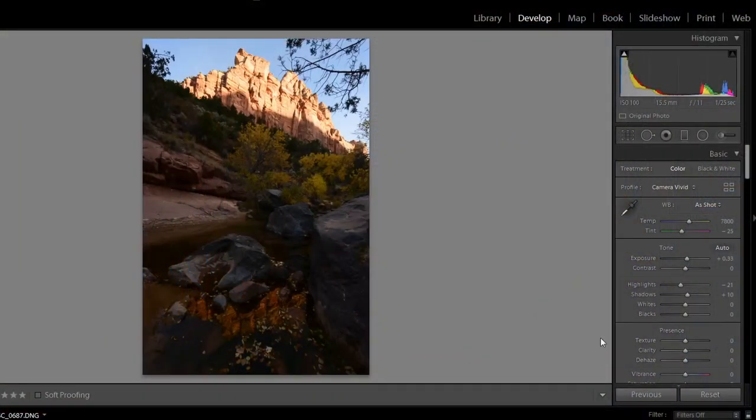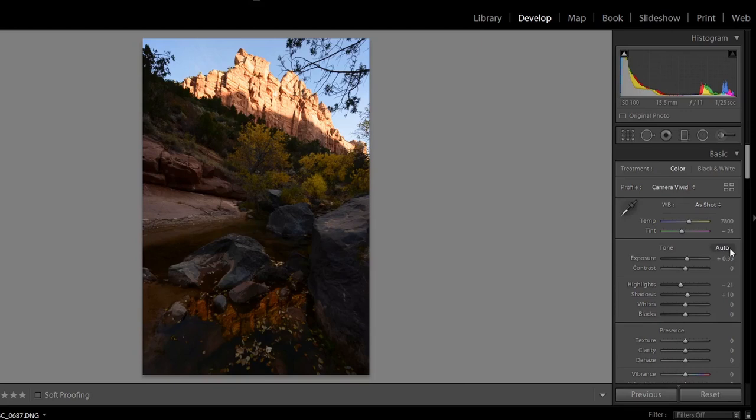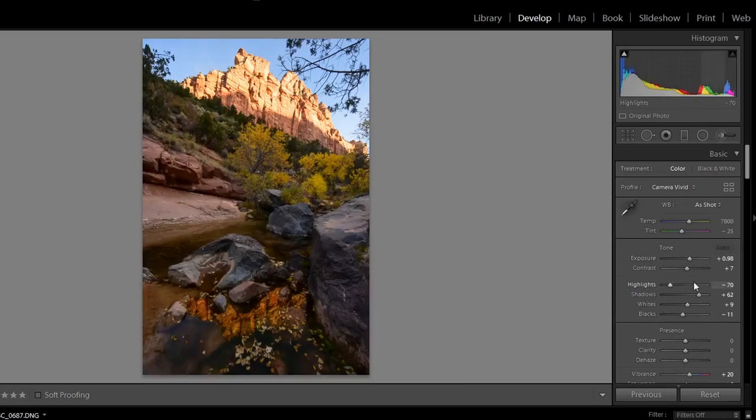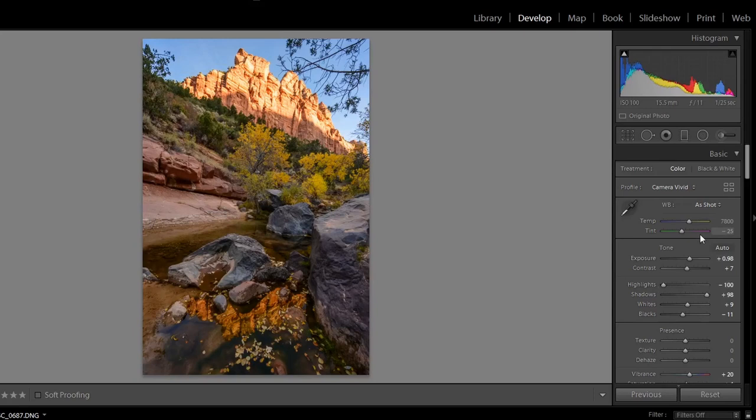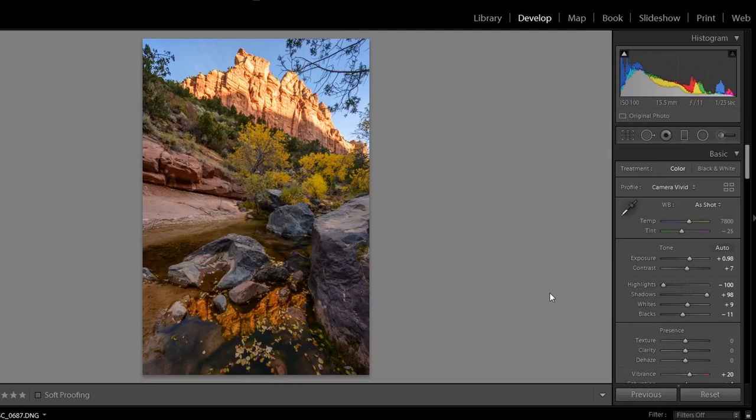I would just hit auto on this one and just see what it does. That's actually not too bad. Bring the shadows all the way down, the highlights all the way up, and it's still not a great shot, but that's a good base. To me, that's where I would want to start. Does that make sense to try and get a base? Take your highlights all the way down and your shadows all the way up.